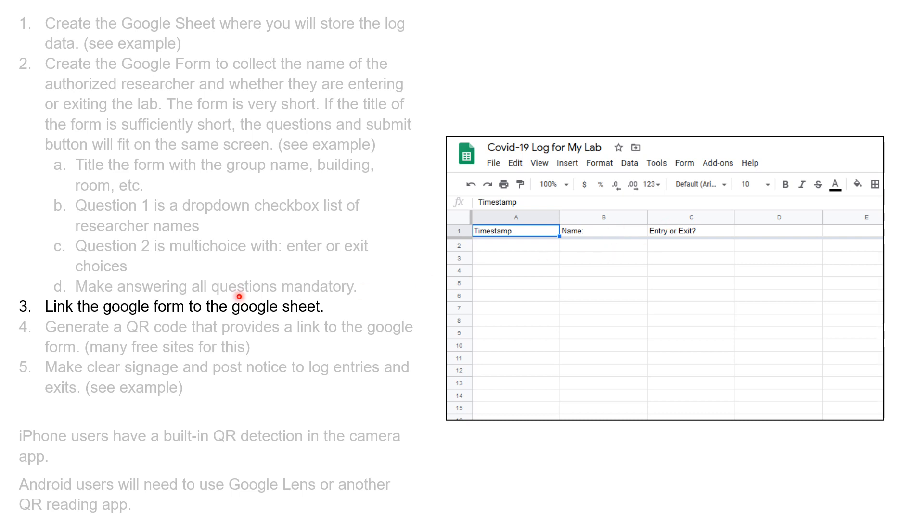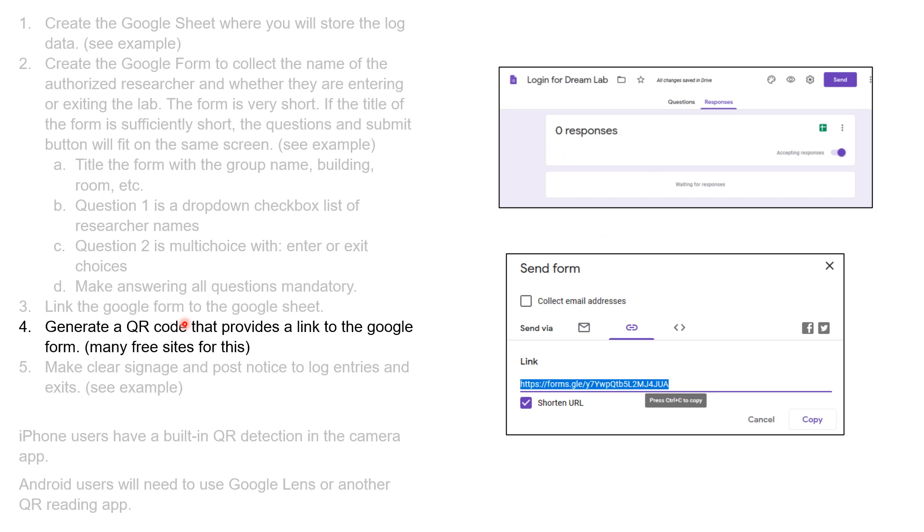The next thing I want to do is generate a QR code that provides a link to the Google Form. How do you find the proper link to the Google Form?